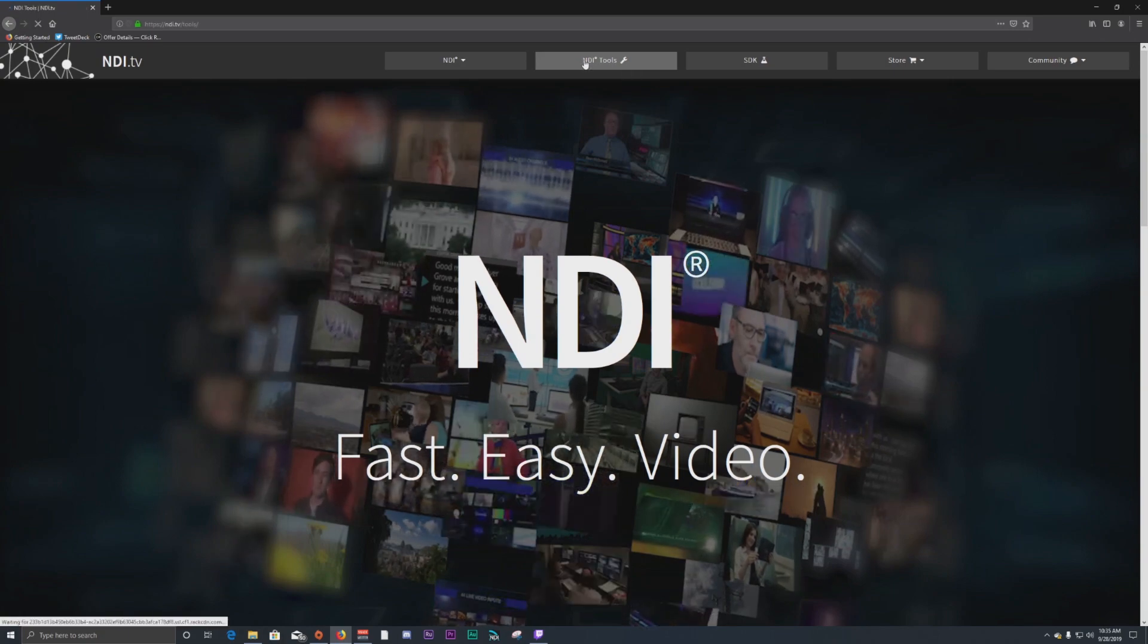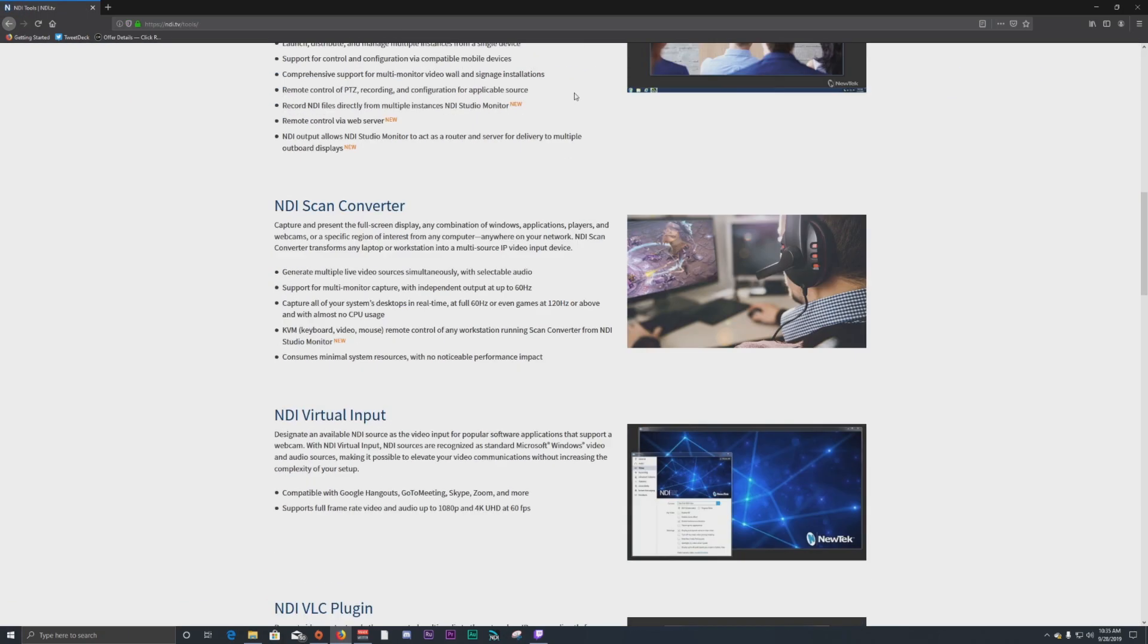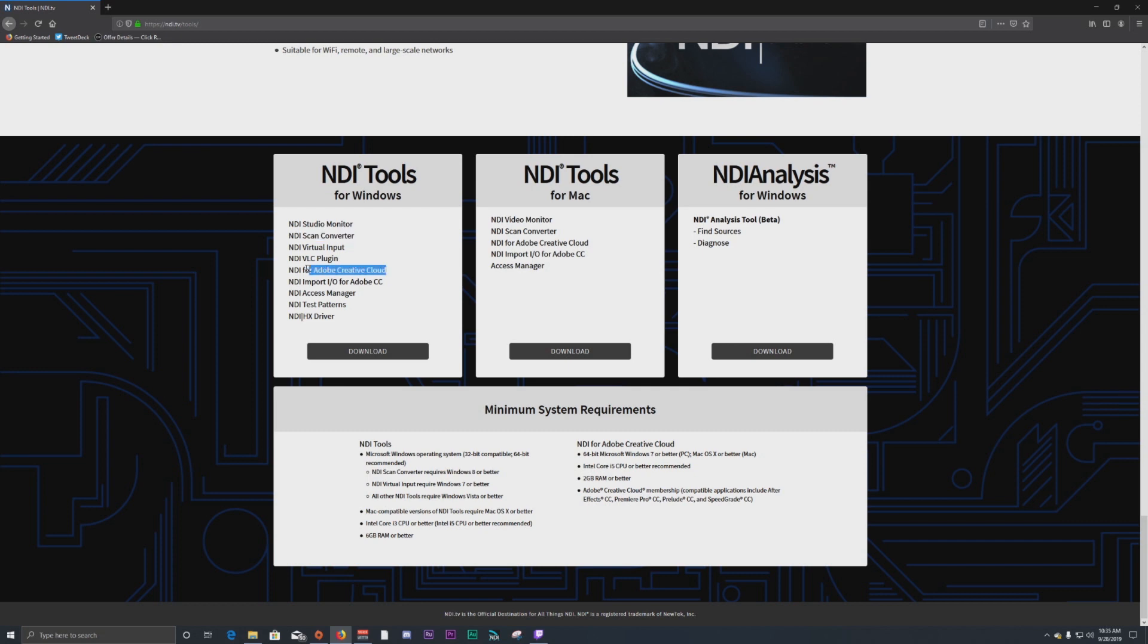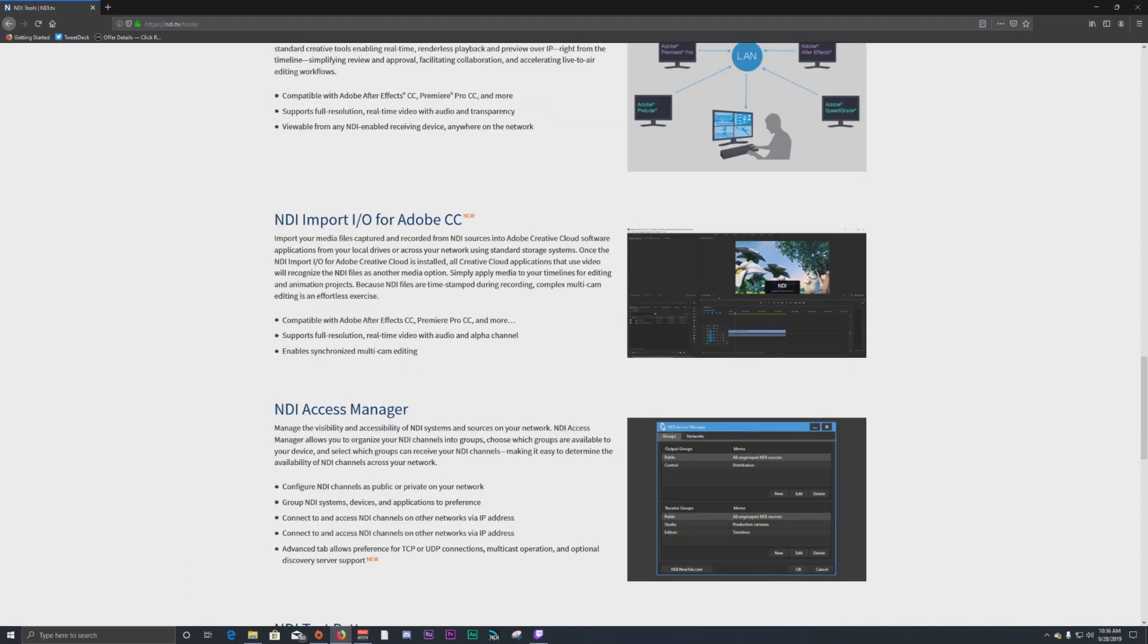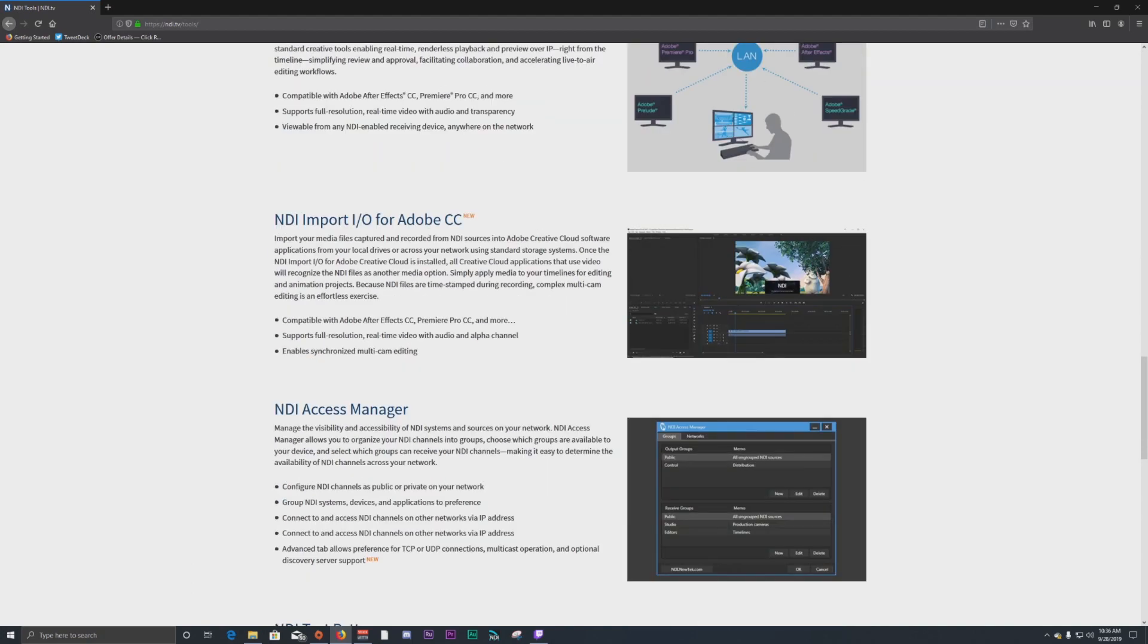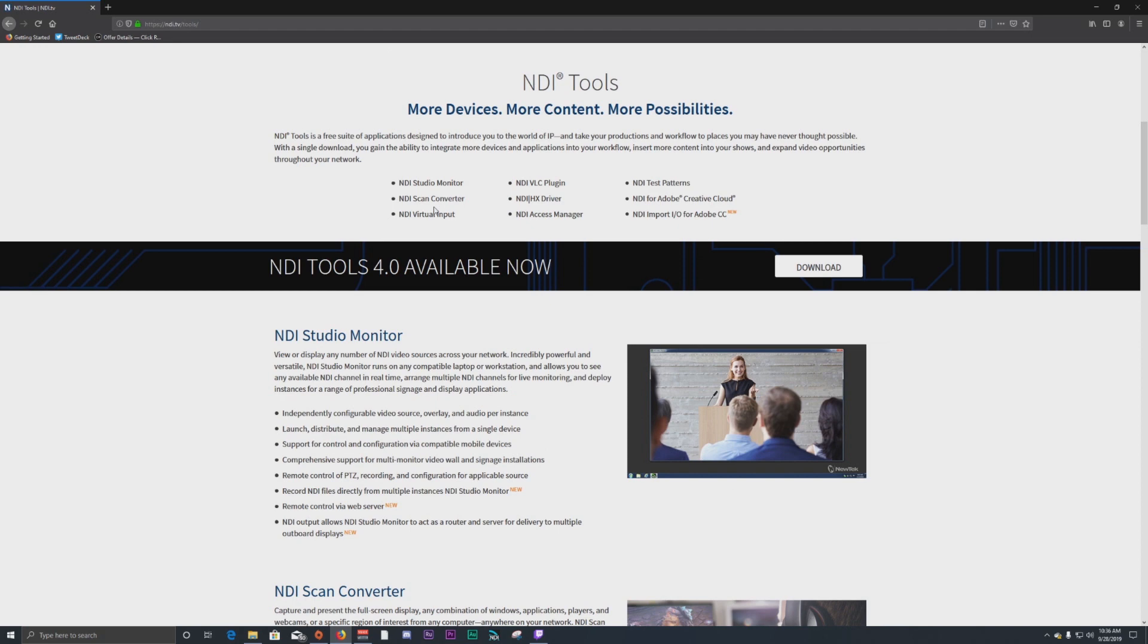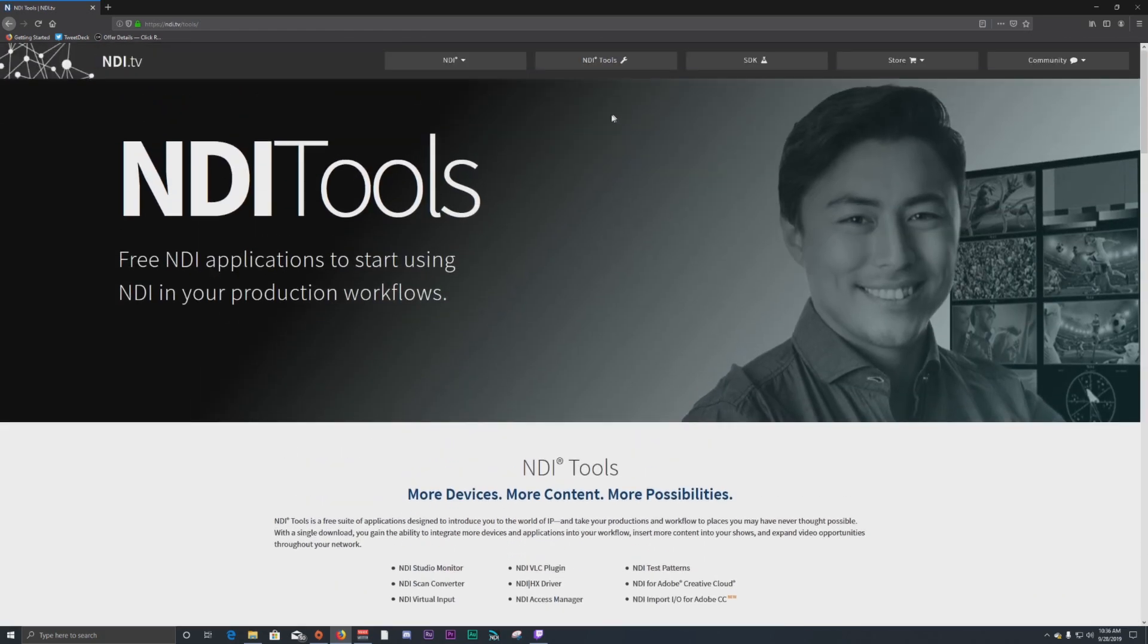So what you need to do is first of all, go to NDI Tools. This is going to give you a number of little apps that you can download. For Windows, you get Studio Monitor, Scan Converter. Here's the list here. We're going to mainly focus on Scan Converter. That's what we're going to use to capture our video on our game PC. You will note too, and I have used this, is NDI for Adobe Creative Cloud. This will provide a video and an audio patch to any person that can receive NDI, and they can look at what you're doing in real time on Adobe Premiere, Photoshop, any of the Adobe apps that you can design around, which is really nice.